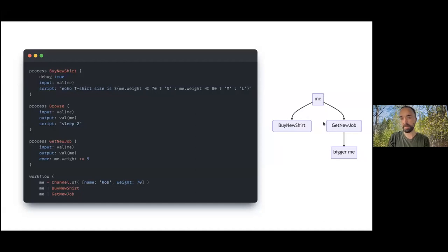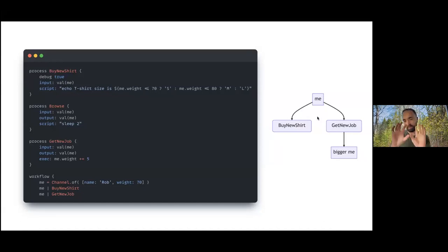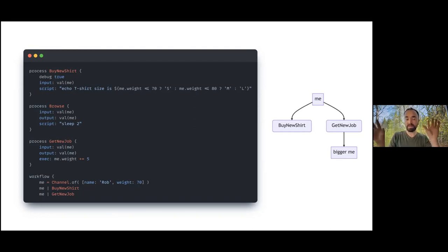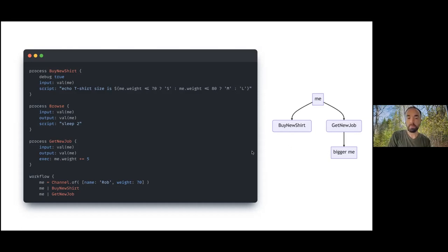We take an object, we pass it to buy new shirt and we pass it to get new job. We have a tendency to think about those as independent events, but really, because this channel is taking the same object...